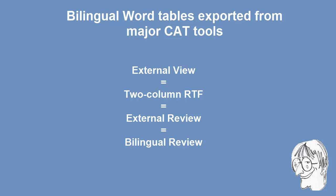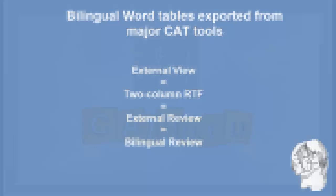So we have External View, 2 column RTF, External Review and Bilingual Review - all different names but basically the same thing. Now let's have a look at the way this feature is implemented in each of the tools I just mentioned.